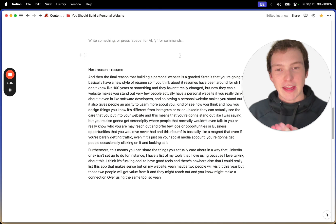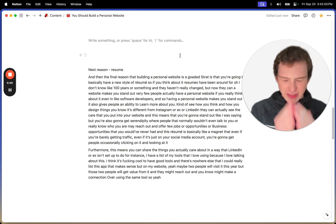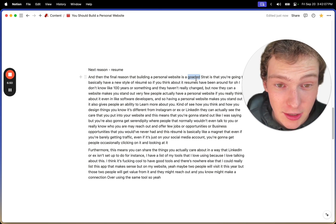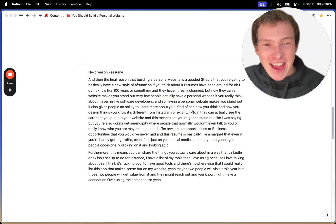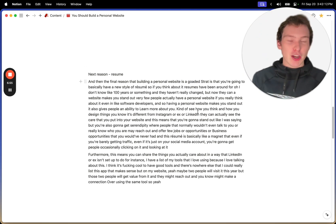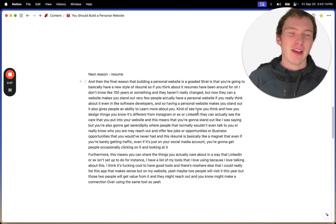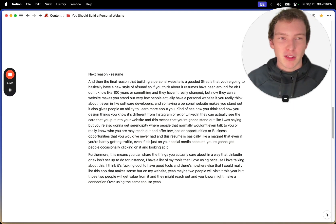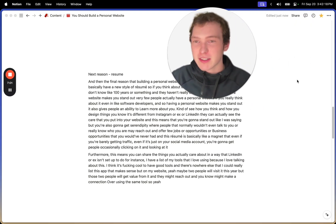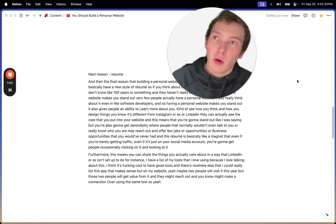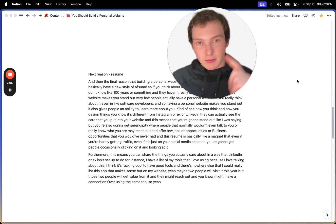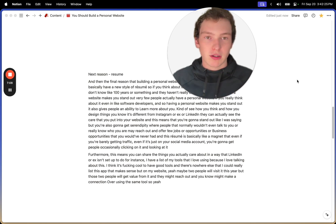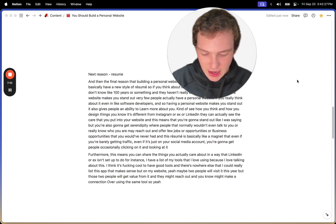The final reason that you should build a personal website, why this is a goated strat, is that you're going to basically have a new style of resume. So if we think about it, the resume has been the same, largely the same, for like a hundred years. And only now is there kind of a new style of a resume. There's Instagram, X, LinkedIn, whatever, your personal website.